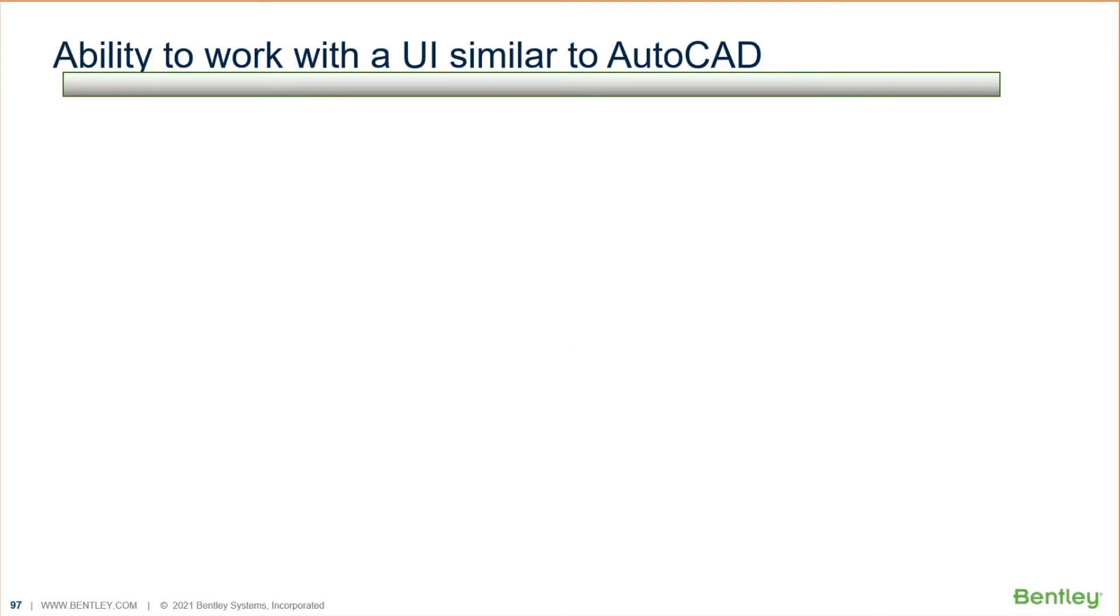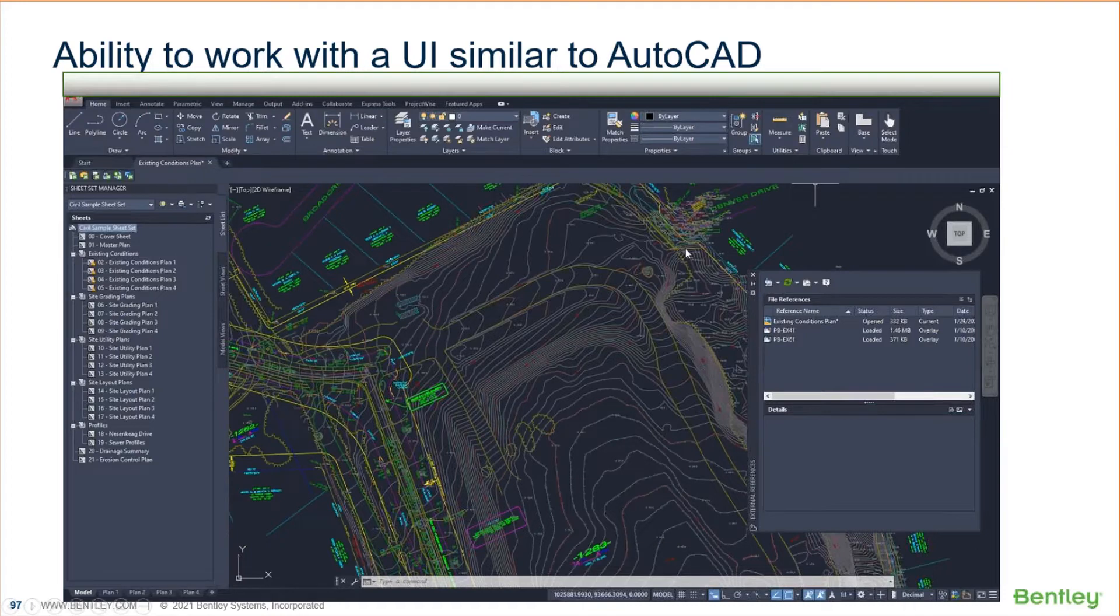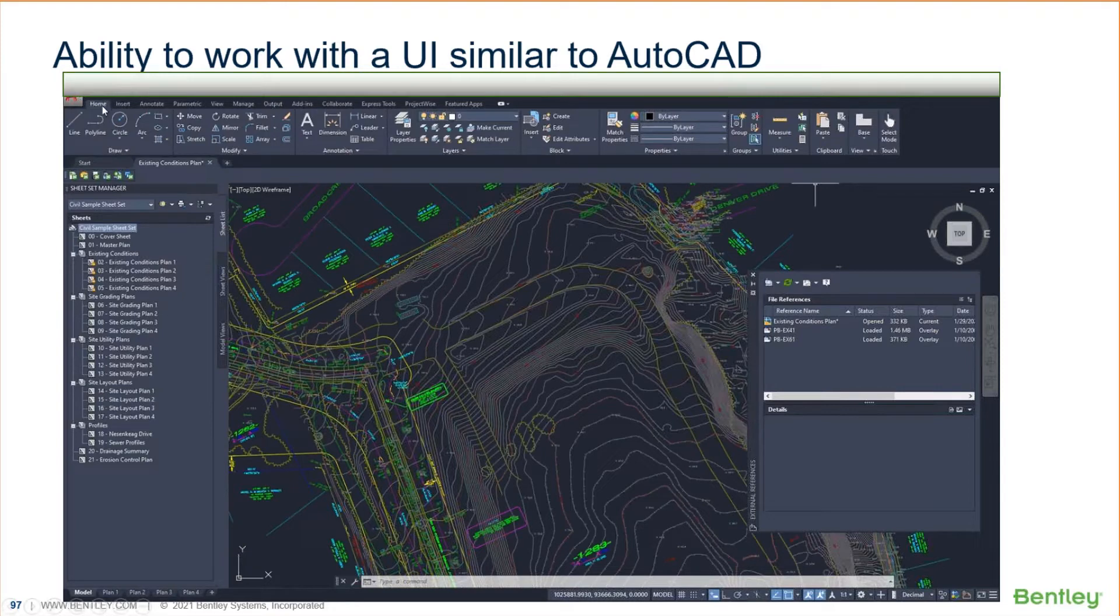If you're comfortable with the look and feel of AutoCAD, as an example, you may be used to seeing something that looks like this. And I'm not picking on AutoCAD. I just want to show the interface,